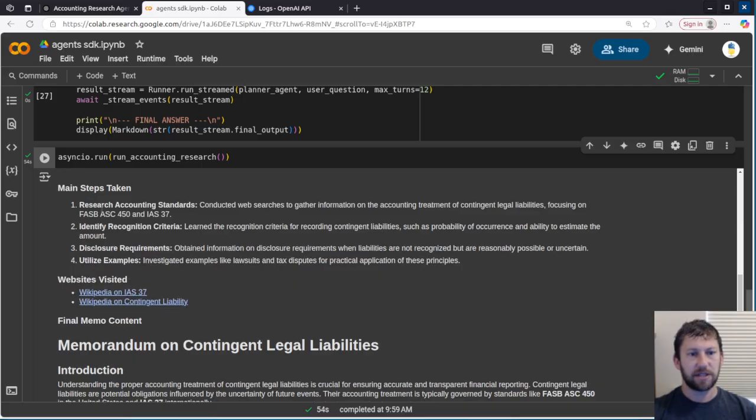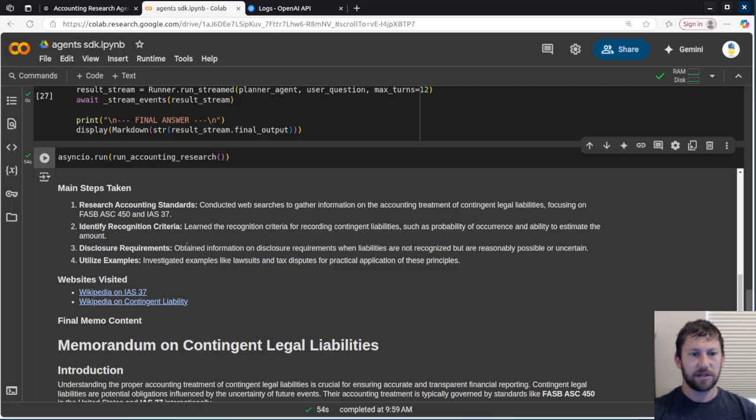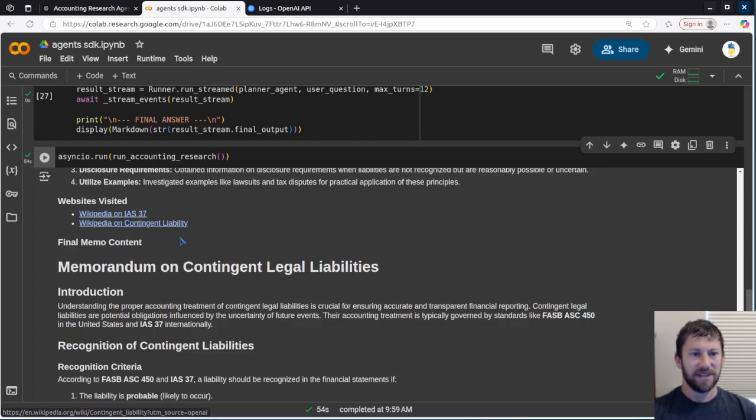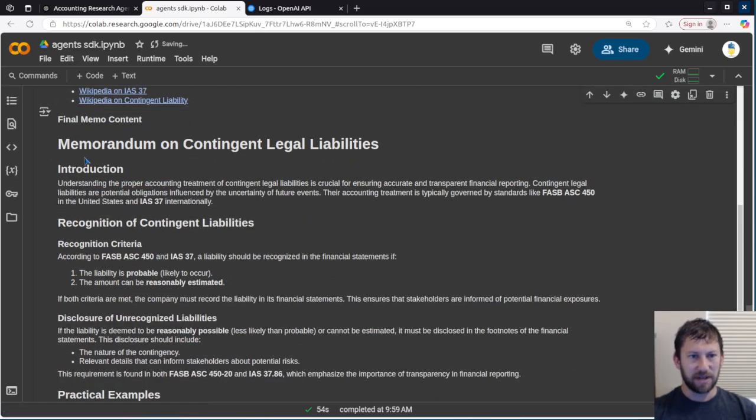The steps I took were to research accounting standards, conducted a web search, focusing on these FASB and IAS, identify recognition criteria, disclosure requirements, utilize examples. I went to a couple Wikipedia pages. Okay, I guess that's something. And then here's the final memo.